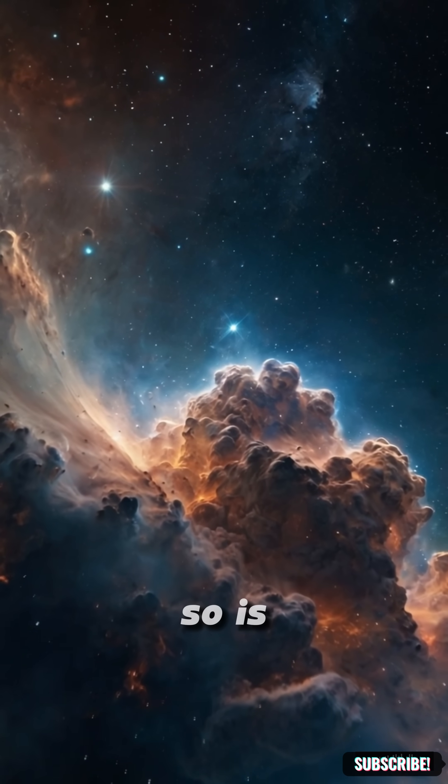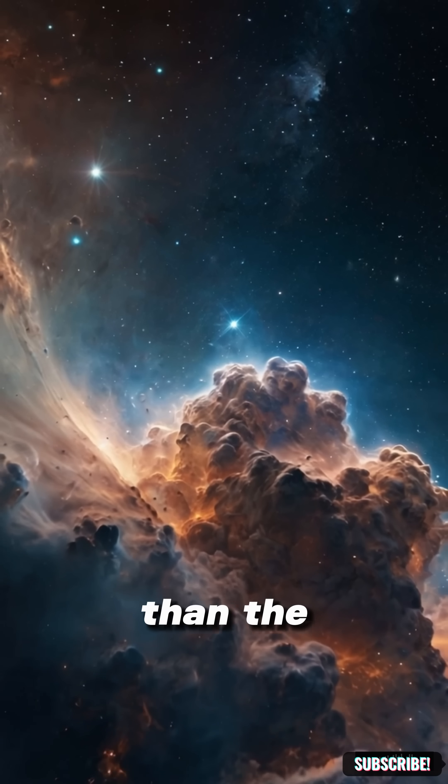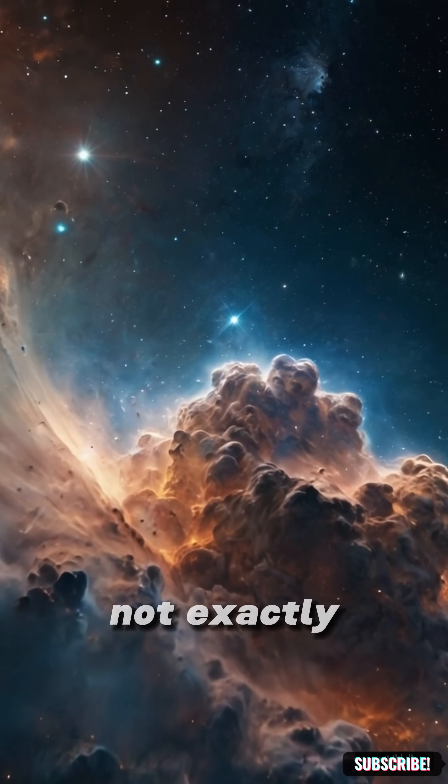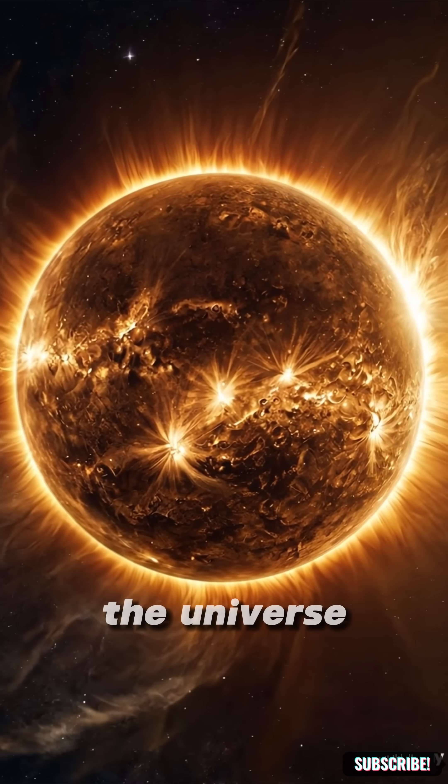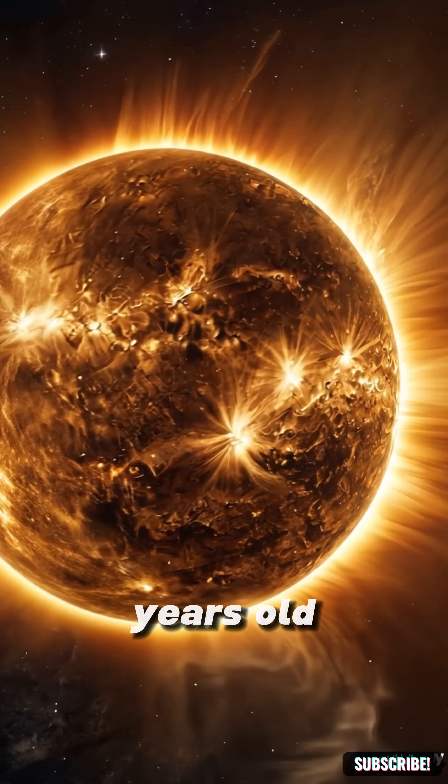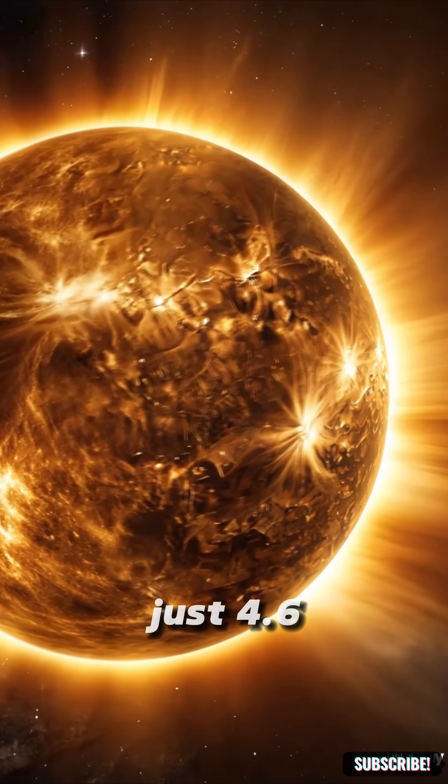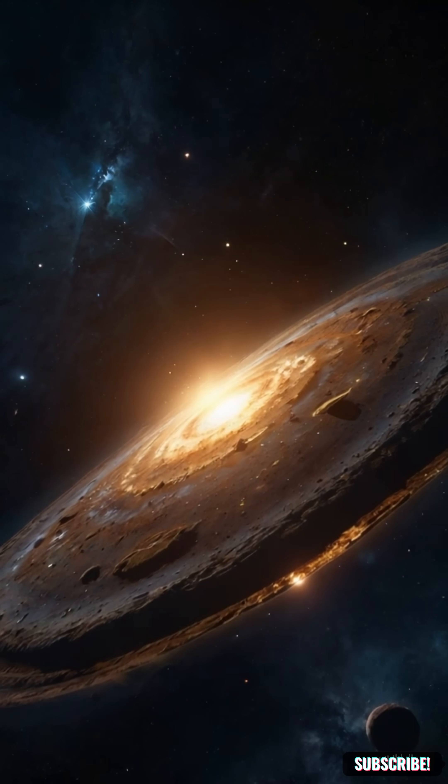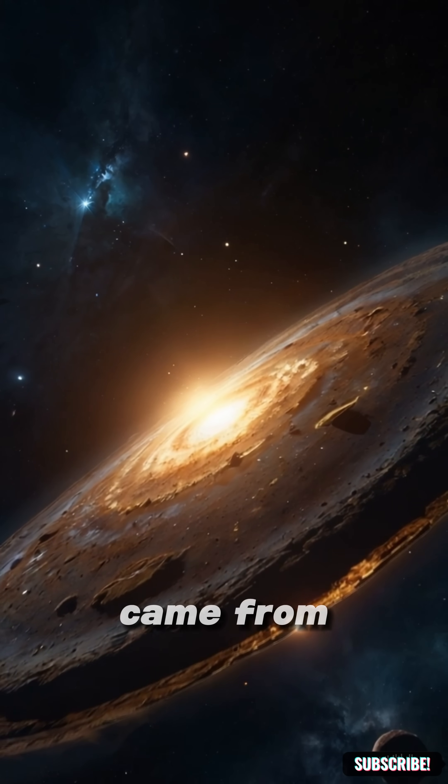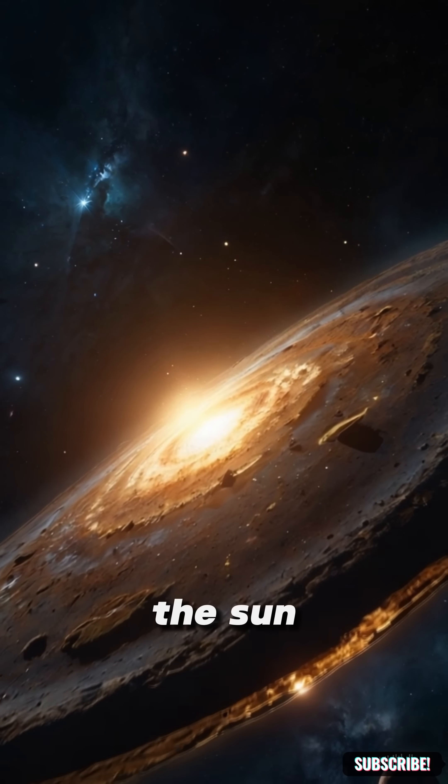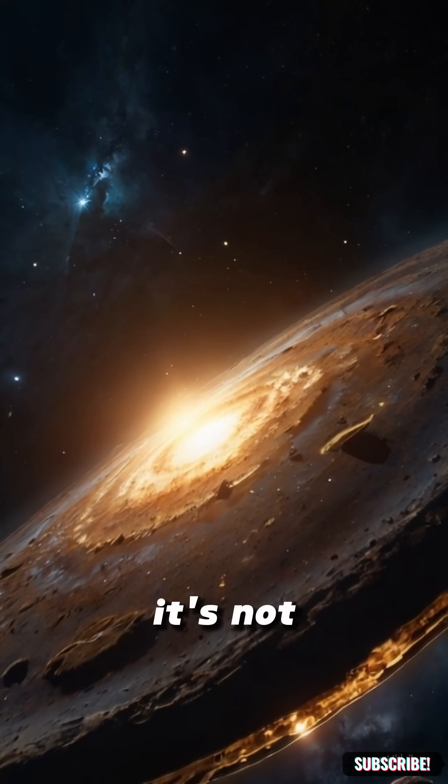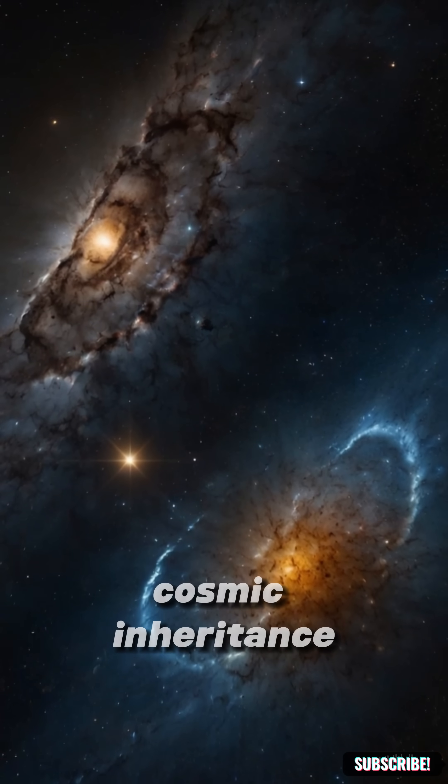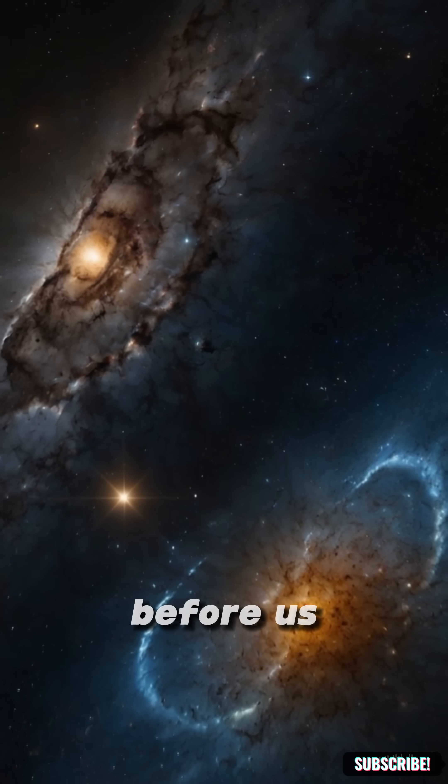So, is our solar system older than the universe? Not exactly. The universe is 13.8 billion years old, the sun just 4.6. But the material, the atoms and dust, came from stars that lived before the sun. It's not a paradox. It's a cosmic inheritance from generations before us.